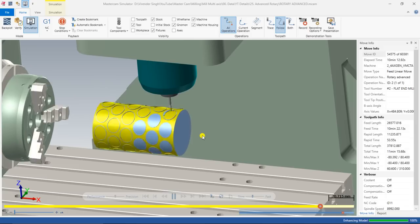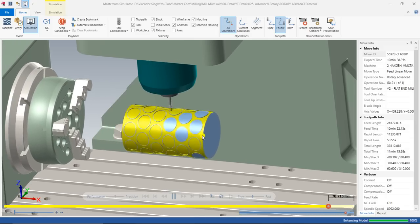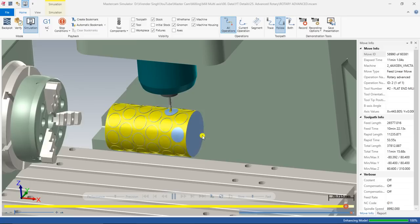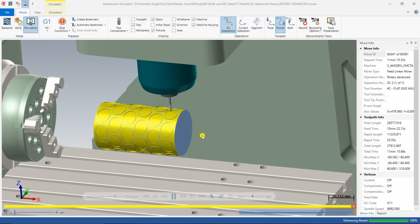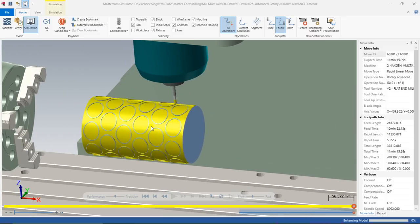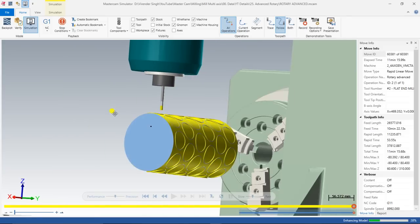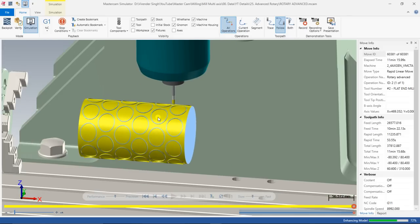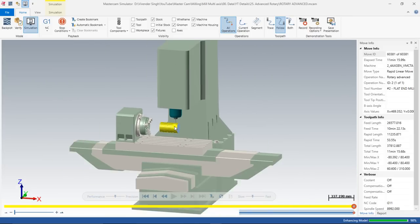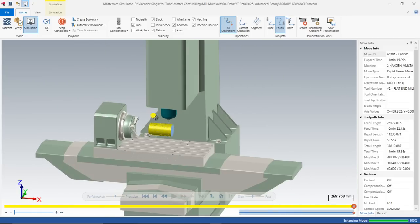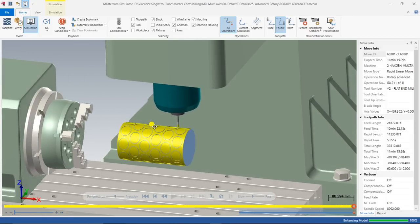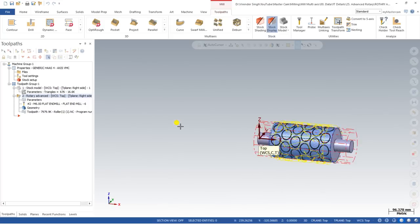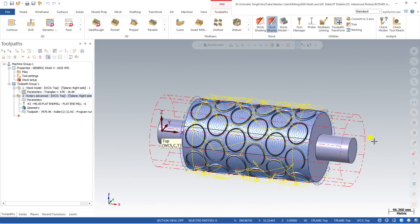As you can see, the simulation is approximately at the last stage and it is almost done. This is my tool, this is my workpiece, and that is the component which we are creating with the help of Rotary Advance on a rotary 4-axis machine. Now we have to step by step learn all these parameters and understand the process for creating this toolpath.